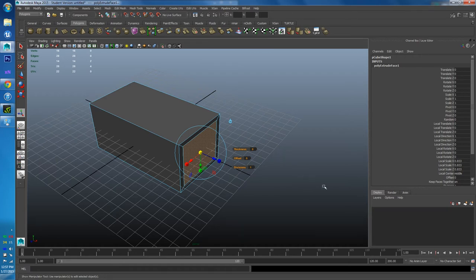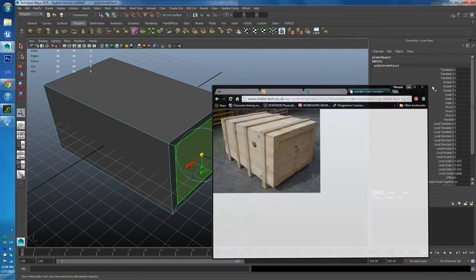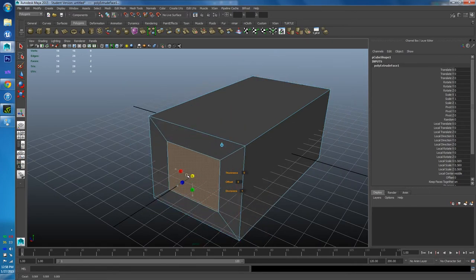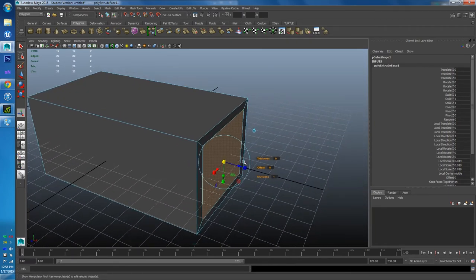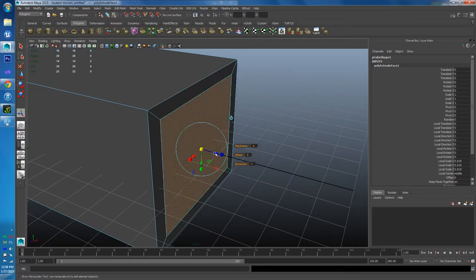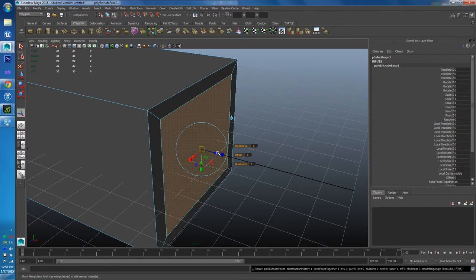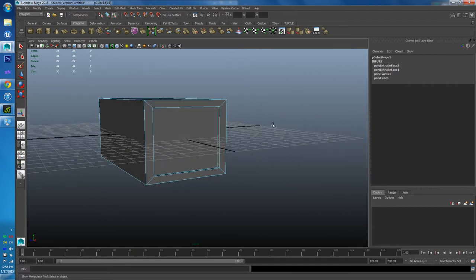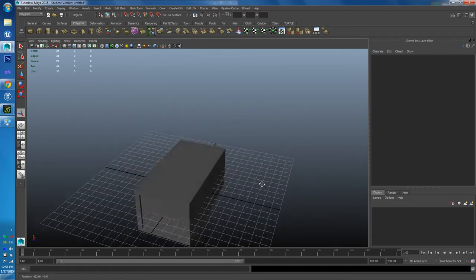Now I want to pull the face inward to create the inset lip shown in the reference. While still in the extrude tool, I press the G key — which repeats the last function — creating a new extrusion. Then I pull it back inward. This generates new faces in the middle and produces a shape that's pretty reminiscent of the reference. Easy.